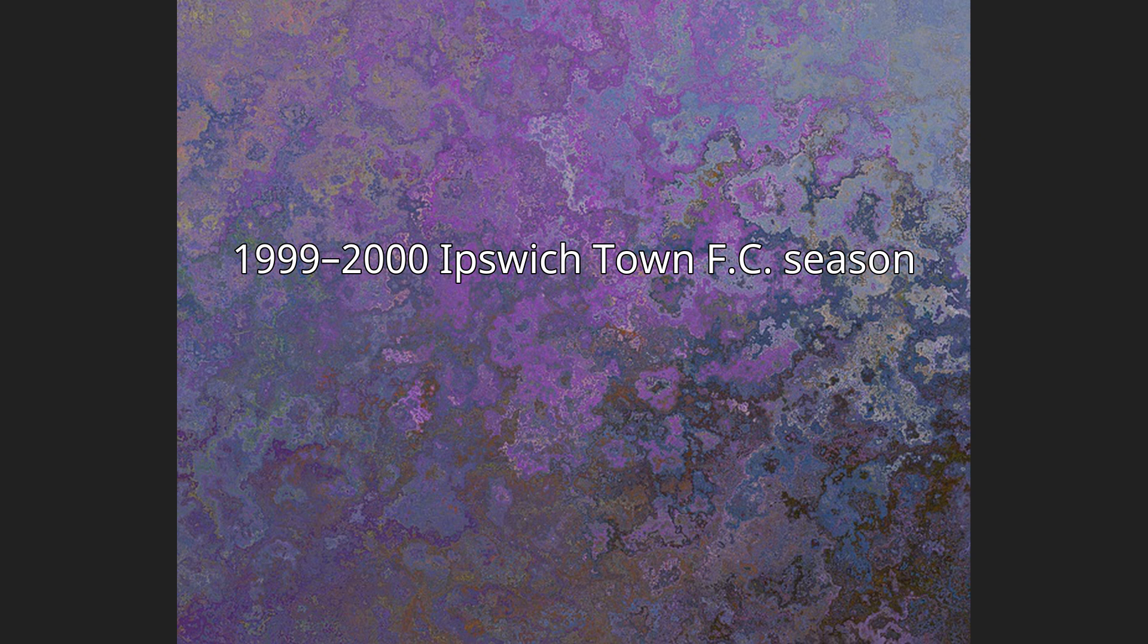During the 1999-2000 English football season, Ipswich Town competed in the Football League First Division.